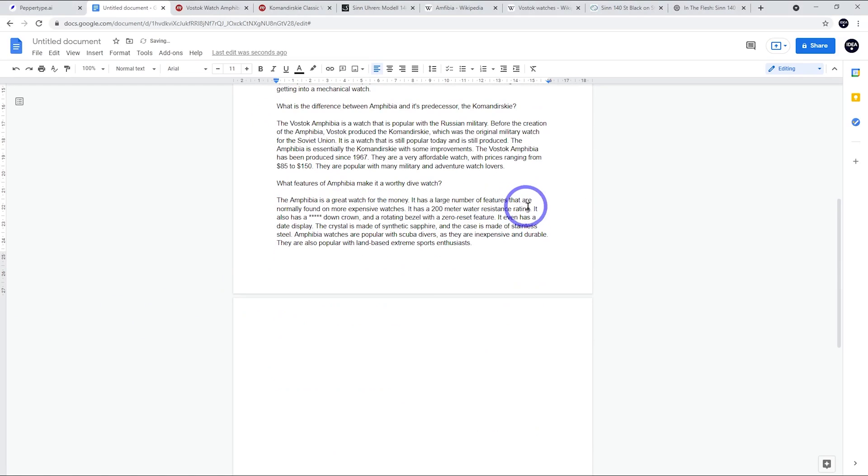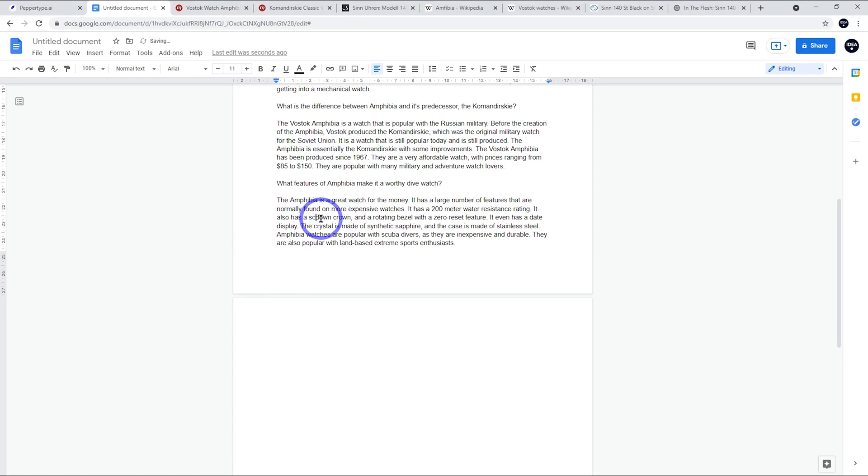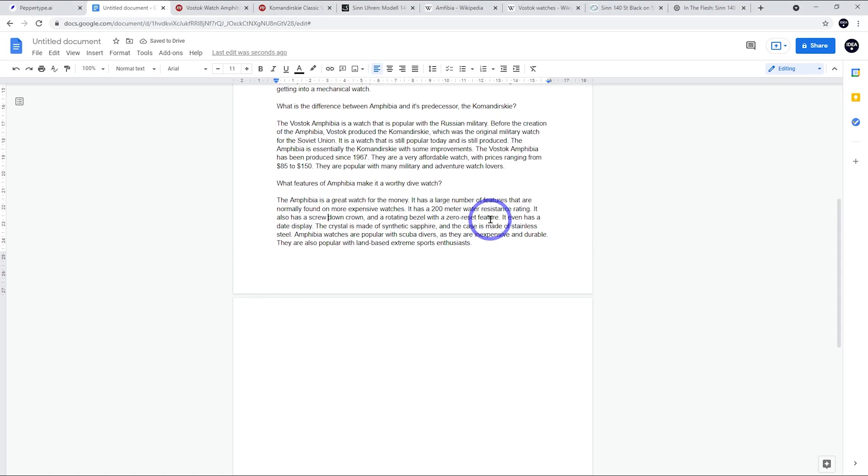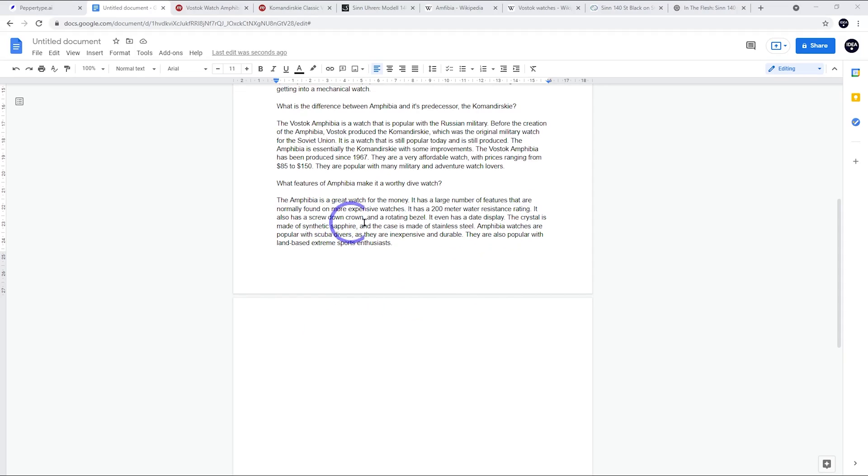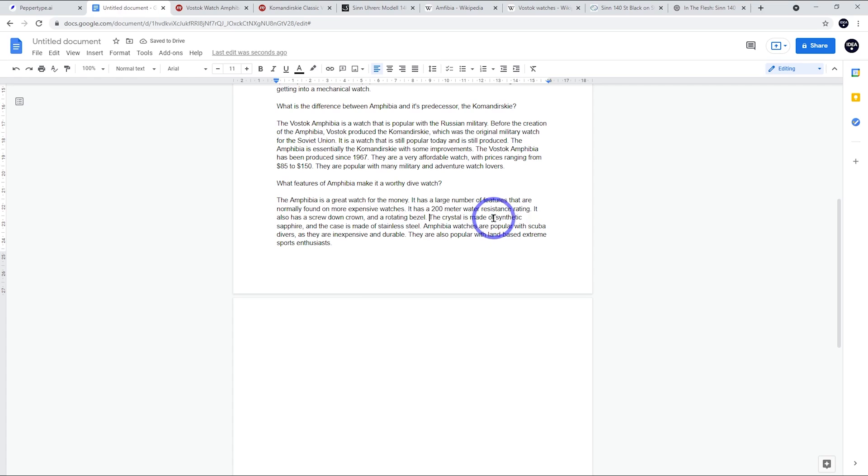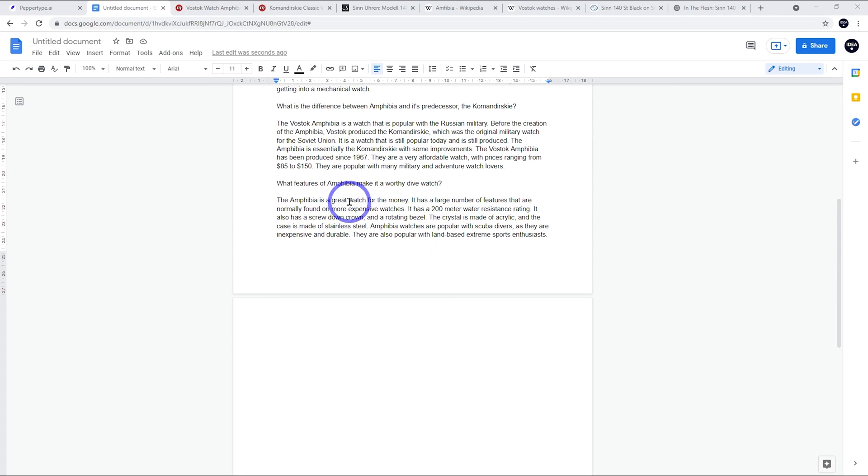We were looking at the features - what features make it a worthy dive watch. I think that's a great paragraph. It's a great watch for the money. It has a large number of features that are normally found on more expensive watches. It has a 200-meter water resistance rating. It also has a screw-down crown - it's edited screw-down for some reason, like it's a censored word. So I might just go ahead and put that in. It's a screw-down crown and a rotating bezel with a zero reset feature. It doesn't actually have a zero reset feature, so you've got to know what you're writing about just to make sure that things aren't going in that aren't 100% true. Where it says it has a date display and the crystal is made of synthetic sapphire, I can correct these because it doesn't have a date display and the crystal is made of acrylic. But apart from that little bit of fact-checking, this paragraph sounds really nice and carries that heading quite well. Those are exactly the features that make this watch good - 200 meters with a screw-down crown at under $80. That's pretty cool.